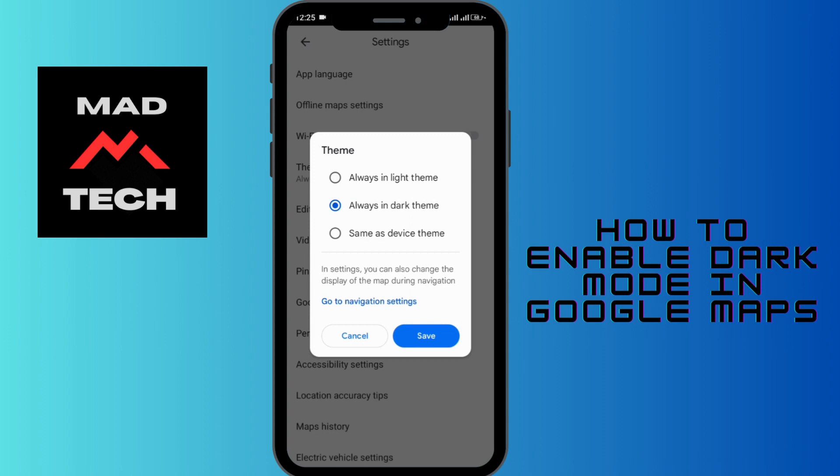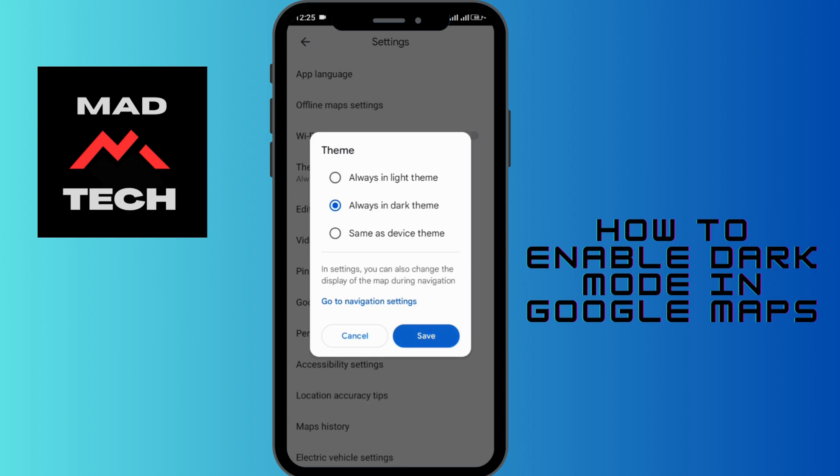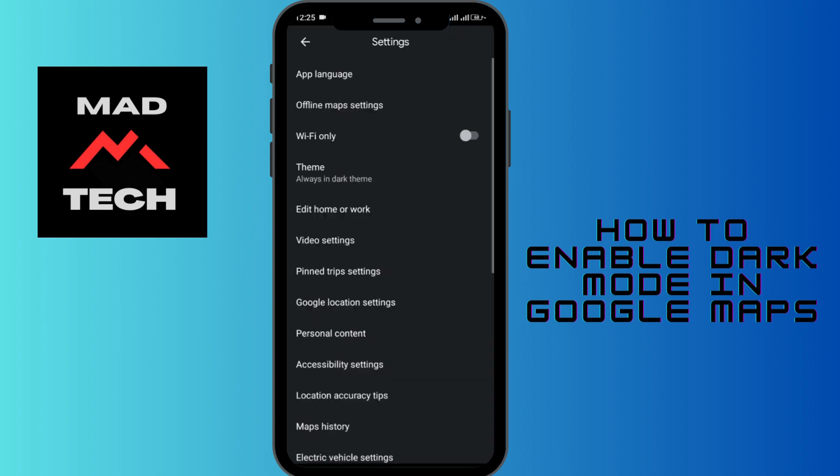Once you're done, tap the Save option, and right after one tap you can see it has been switched to dark. This is how you enable dark mode in Google Maps.